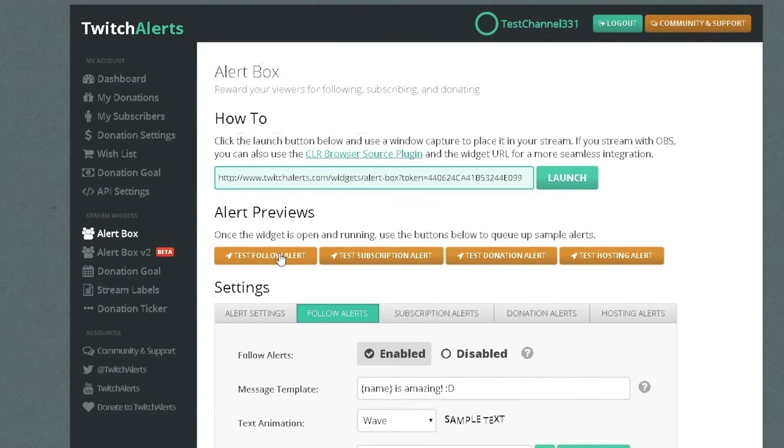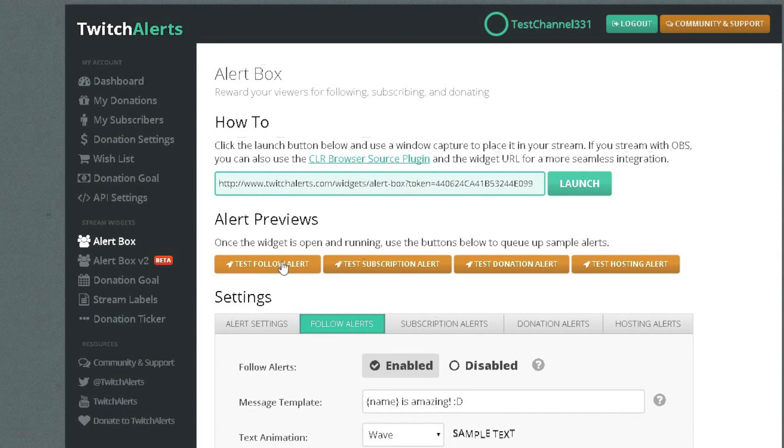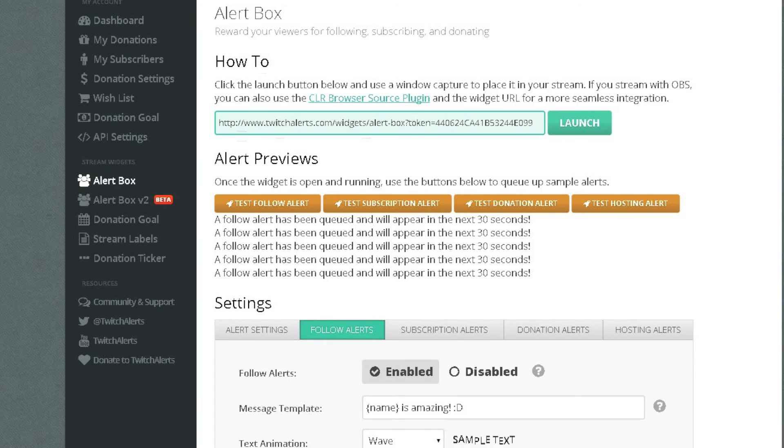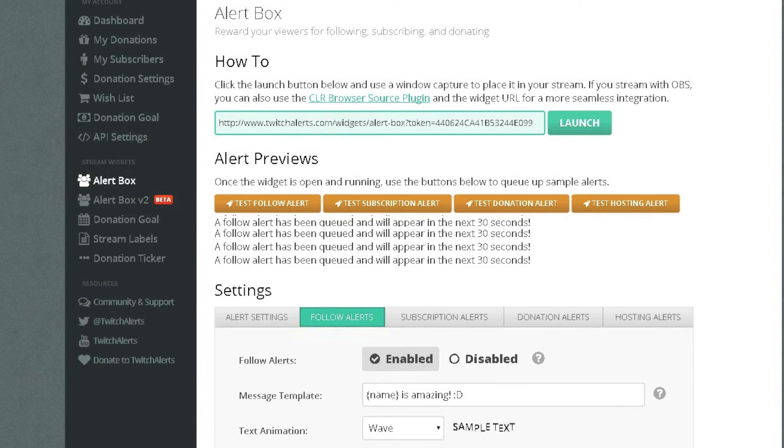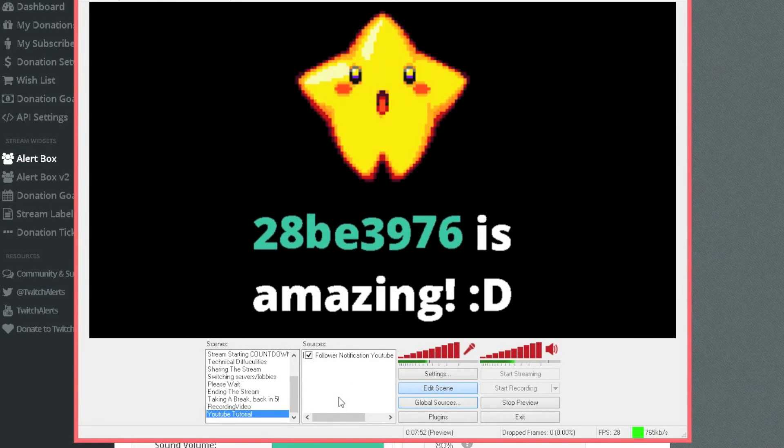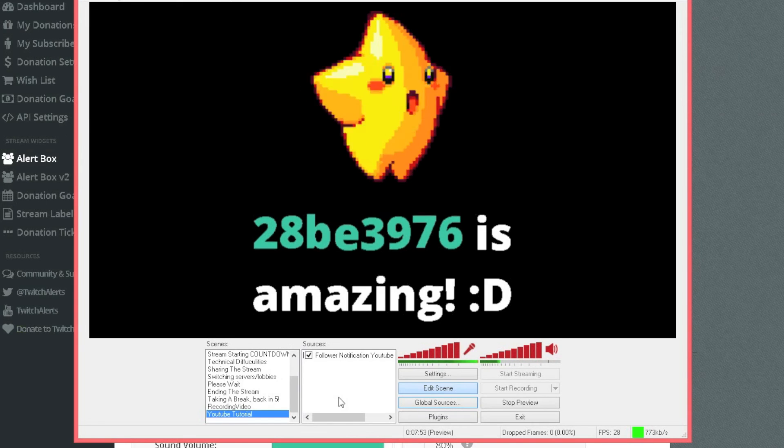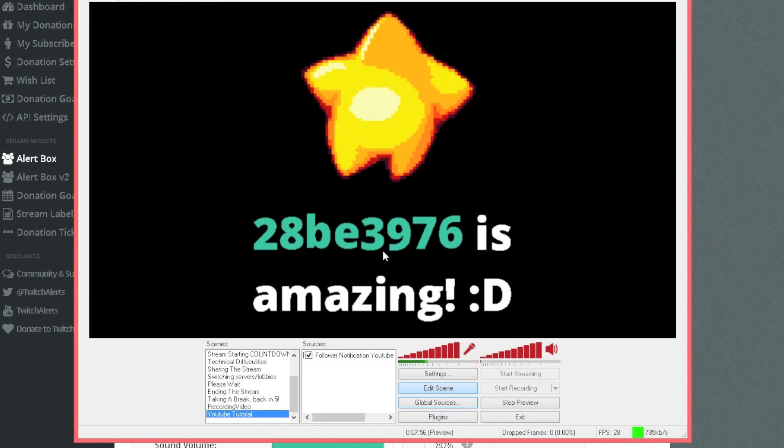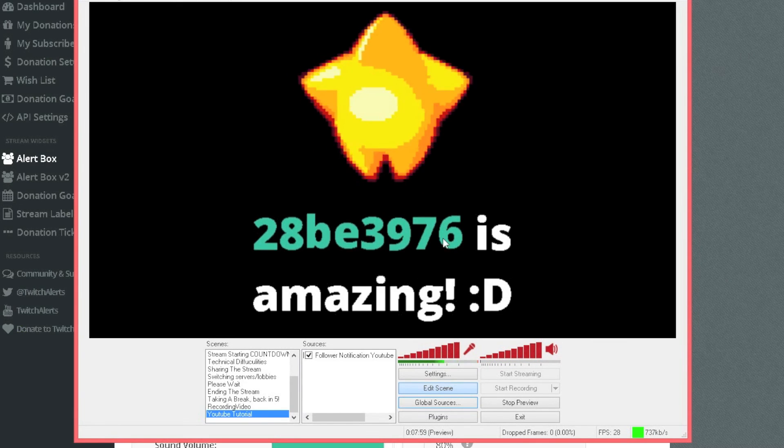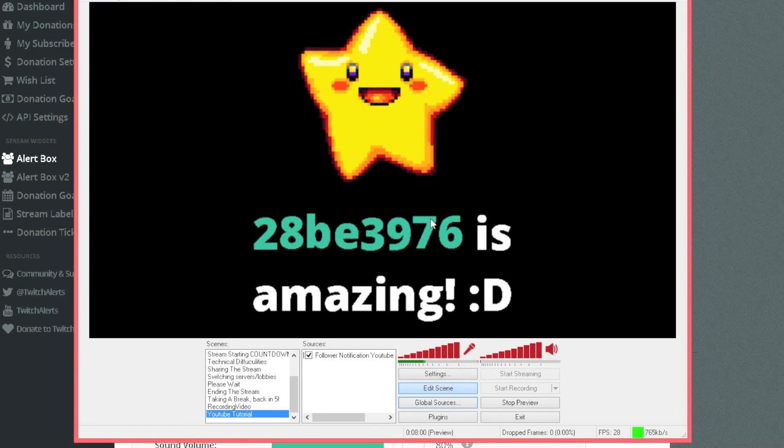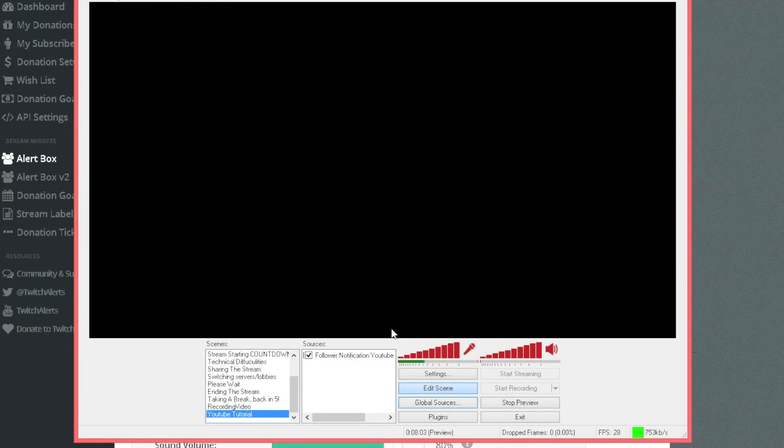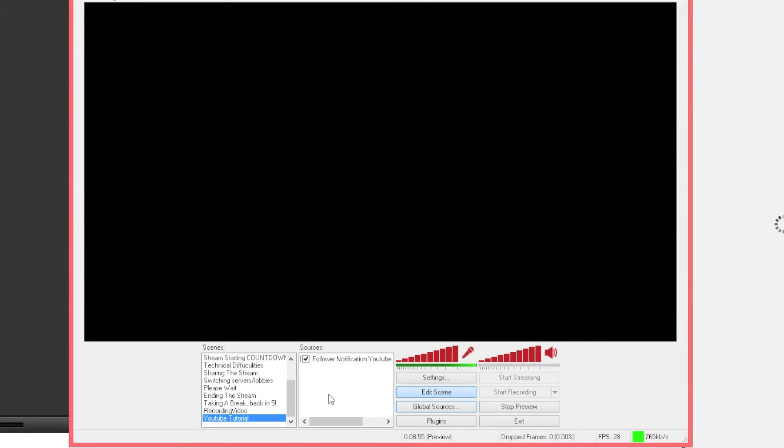So once you've done that you want to test it. You want to go back onto your browser and here where it says test follower alert, press it a couple times, you don't have to press it as many times as me but press it and then go back onto OBS and just watch, you should see it and there you go, you can see it. You can't just press that and you'll get loads of followers on your profile, that's just random generated letters and numbers but yeah so that's what it will look like. So what I'm going to do on my real twitch channel I'm going to follow this test channel just to show you how it works on a real user.